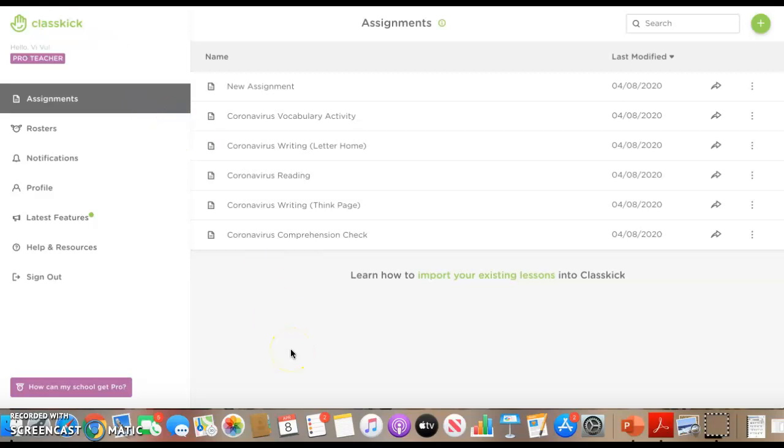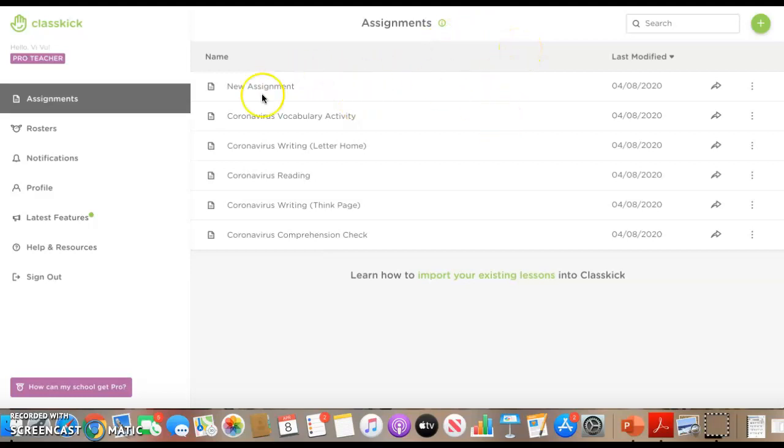What's really neat about this is that you can create your own assignments and if you're using Google Classroom, you can import your kids into classkick. So there's not an extra thing that you have to do to link them up. You just press import from Google Classroom, input your information and boom, it's all there.